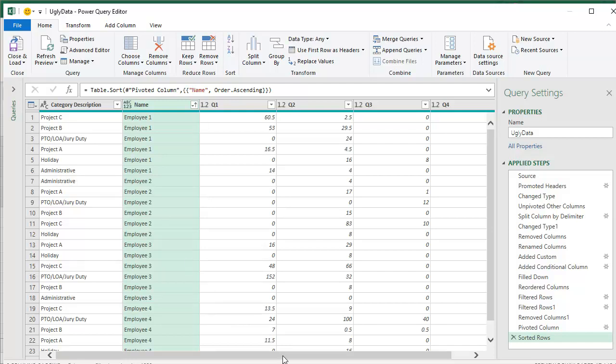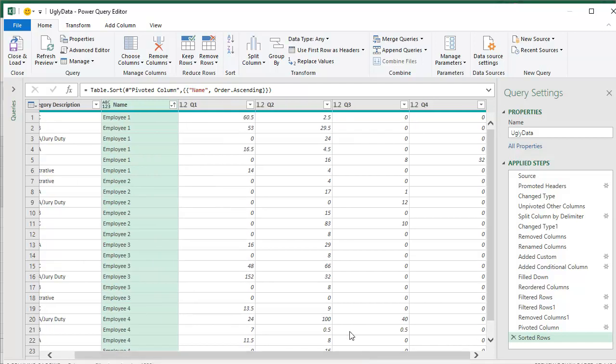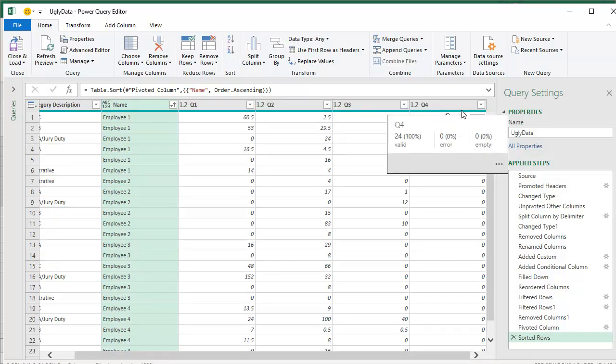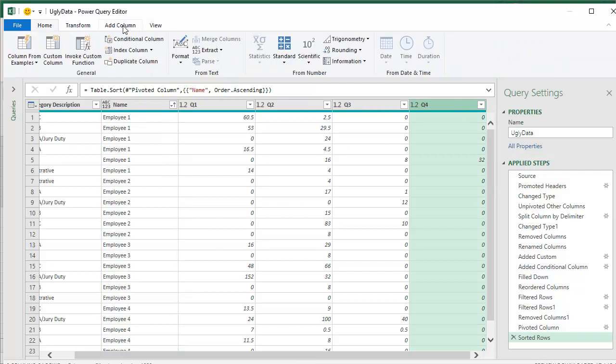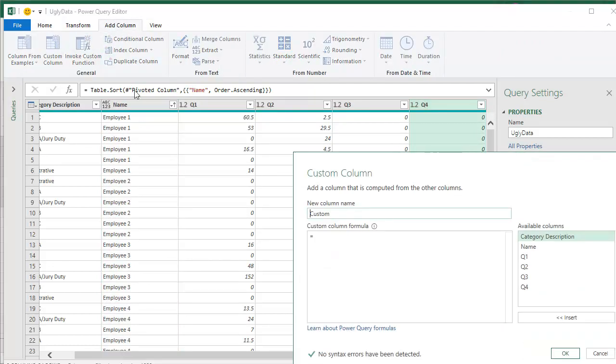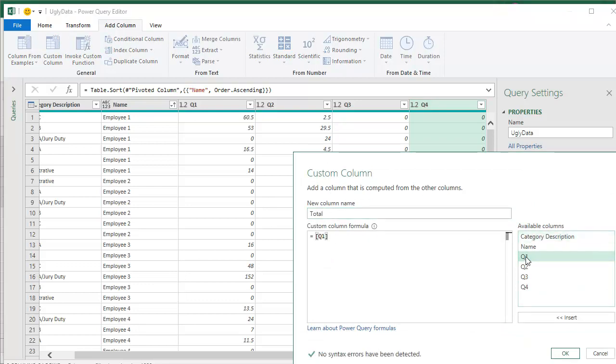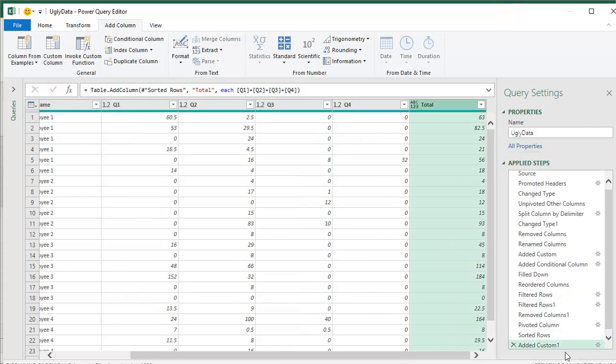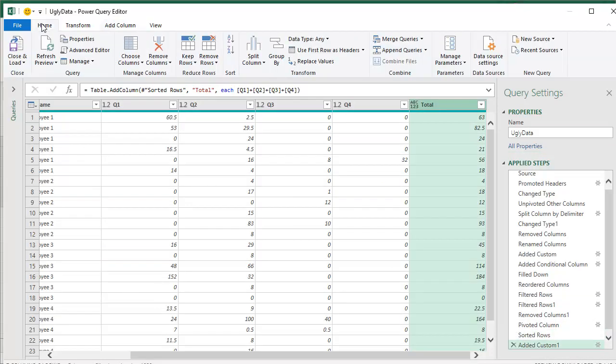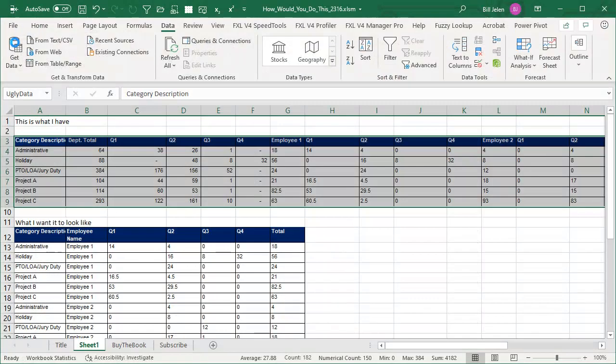Last thing we have to do out here on the far right hand side is add a column that sums Q1 plus Q2 plus Q3 plus Q4. So add a column add a custom column. We'll call it total. And then equal Q1 plus Q2 plus Q3 plus Q4. Click OK. All right. All right. And then home close and load.